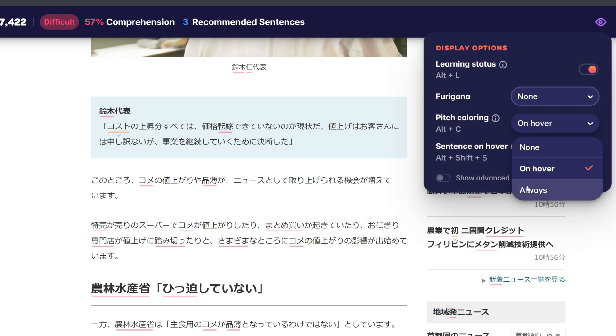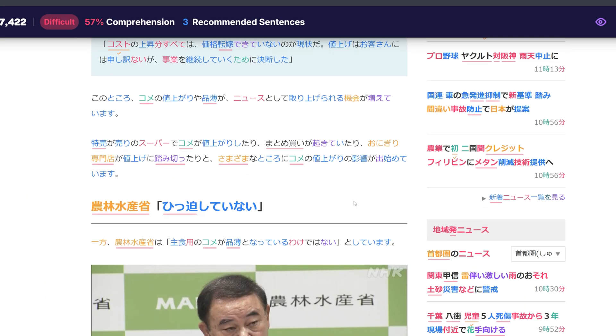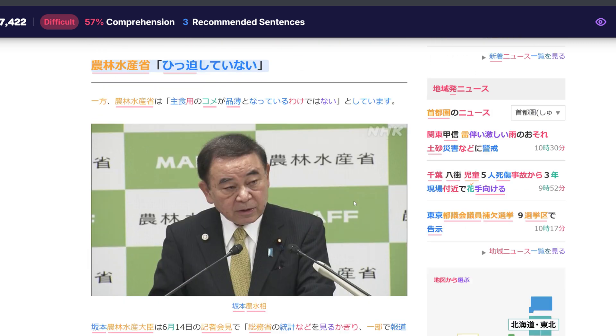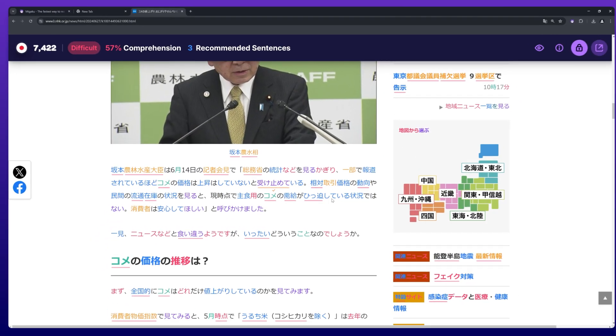When set to Always, pitch colorings are always displayed for all words.